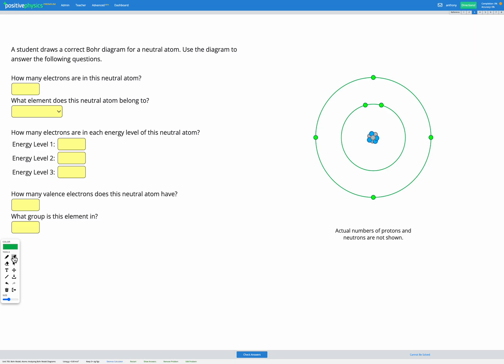The first question asks how many electrons are in this neutral atom? So this one's easy, we just need to literally count. So we've got one, two, three, four, five, six electrons. So we can add that here, we've got six electrons in total.